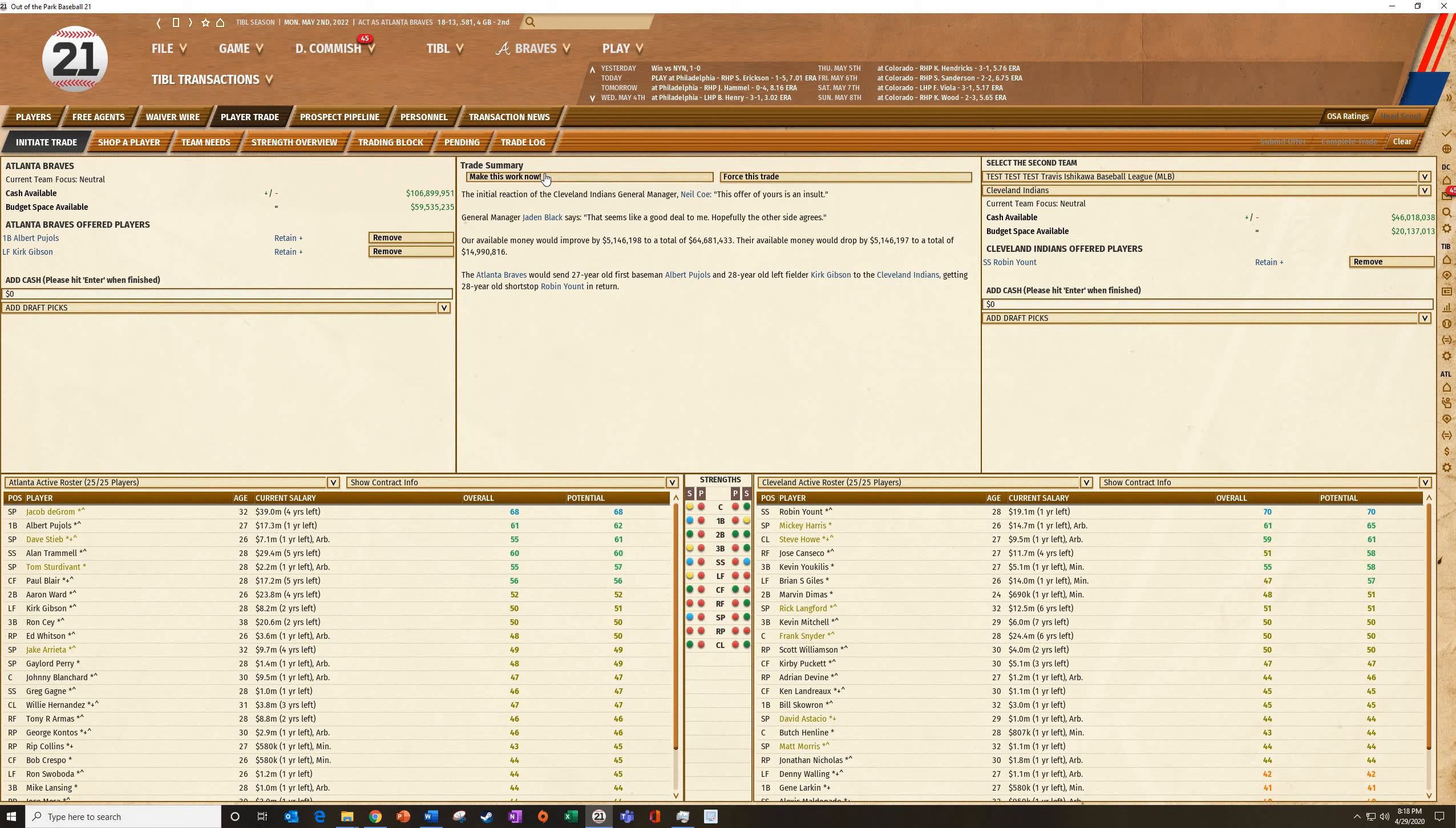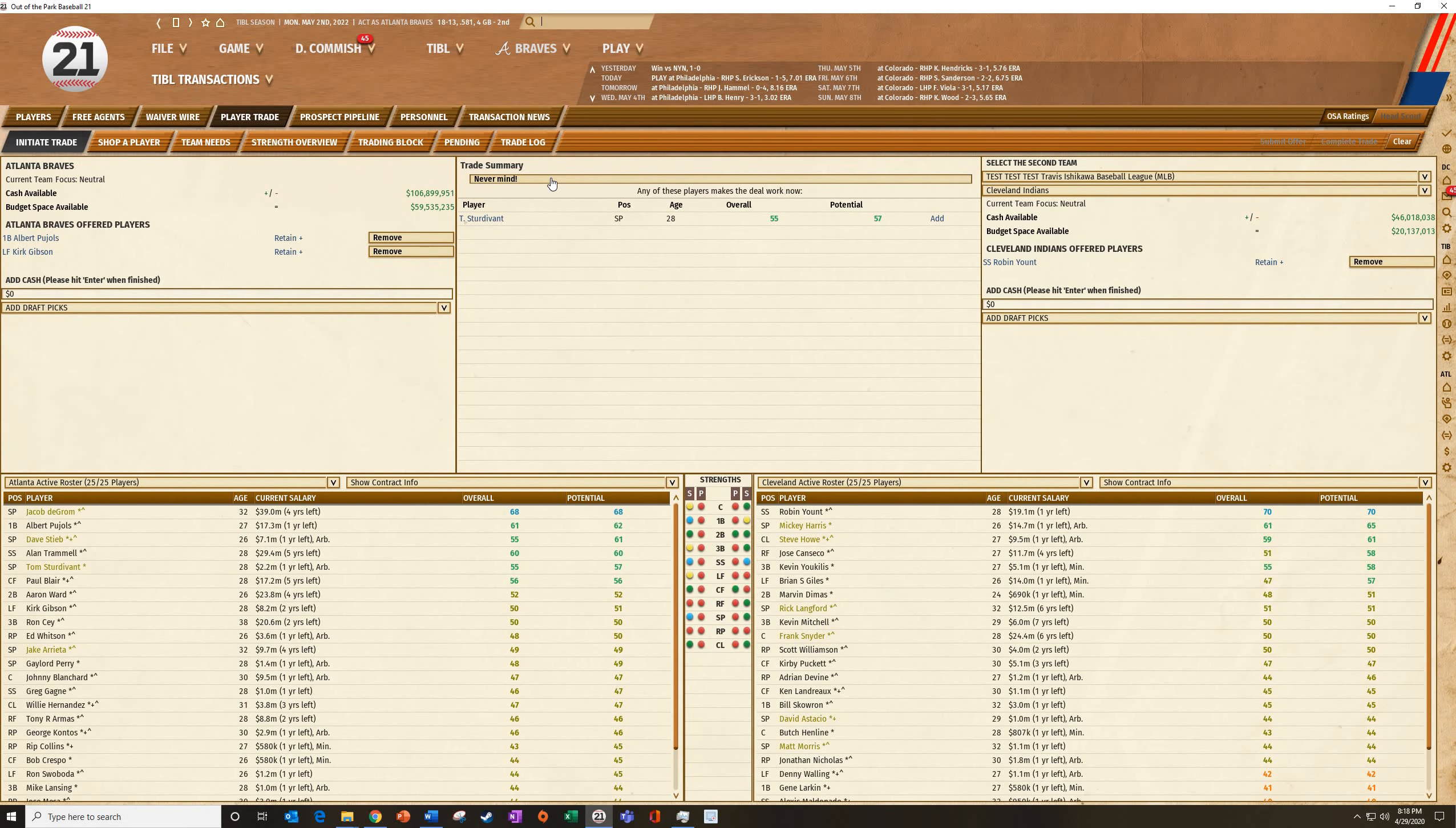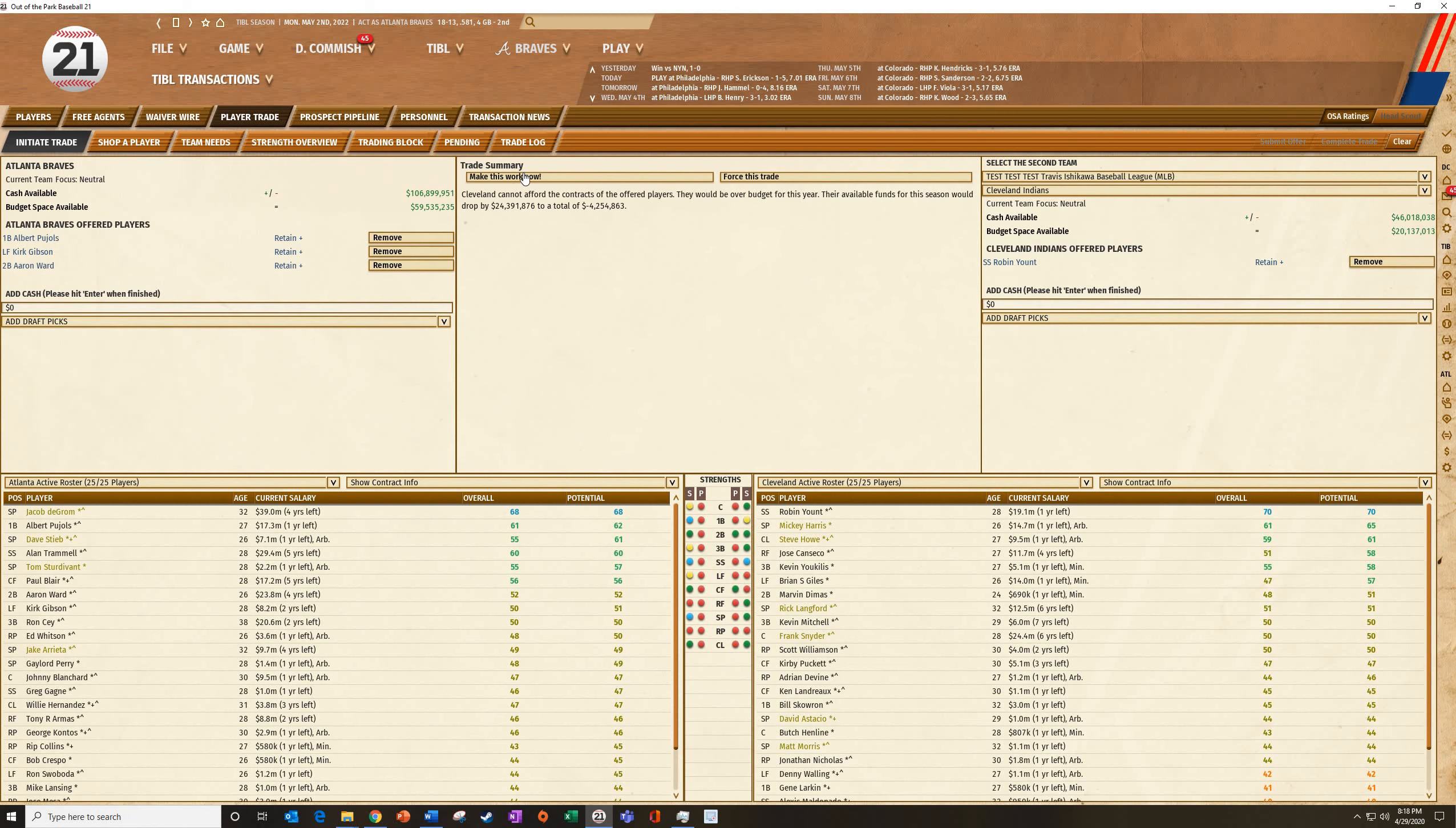But make this work now is going to be like, I'm going to give you Pujols and Gibson for Yount. What do you think? And he's going to take a look, and he's going to say, okay, if you add Studbunt, whatever this guy's name is, then I'd agree to it. But he's the only guy in your entire thing that I would agree to. And you're like, I really don't want to trade Studbunt. He's a stud, so what if I add Aaron Ward and then make this work now?